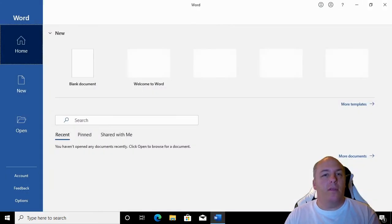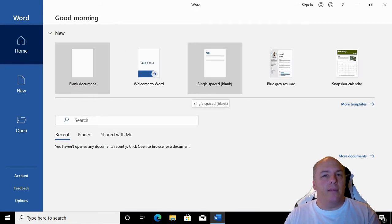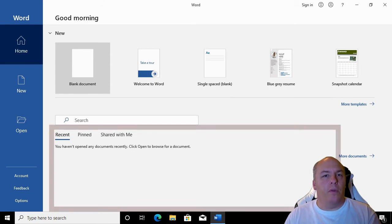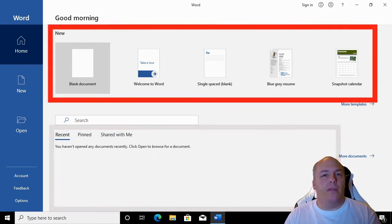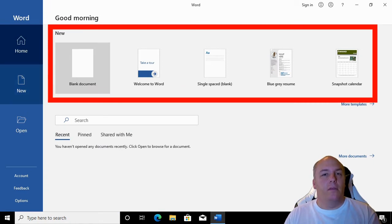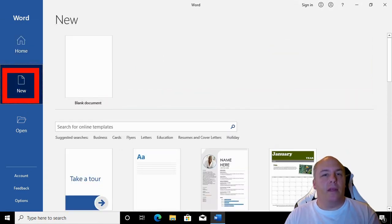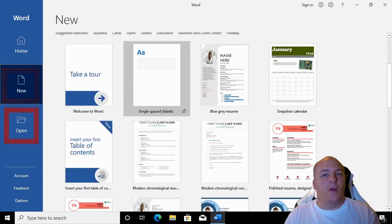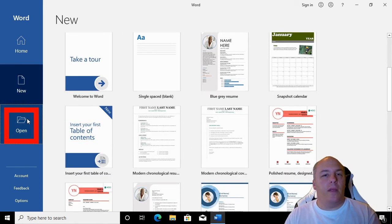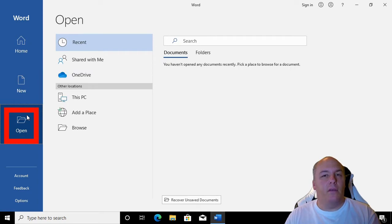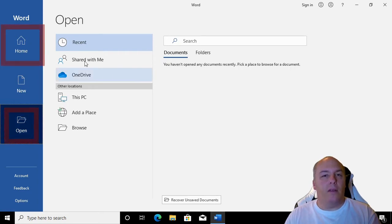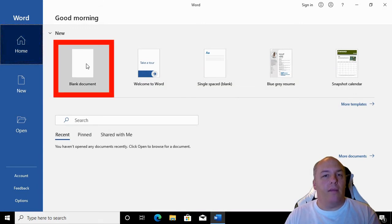Once Word is loaded, it will ask what you want to do. Do you want to open an existing document? Any that have been recently opened will be listed at the bottom. Or do we want to create a new document from one of the templates across the top? Down the left, we can click New to delve a bit deeper into the available templates, or click Open to be more specific about opening an existing file. We'll just open a new blank document. So click back to home, then in the top left, blank document.